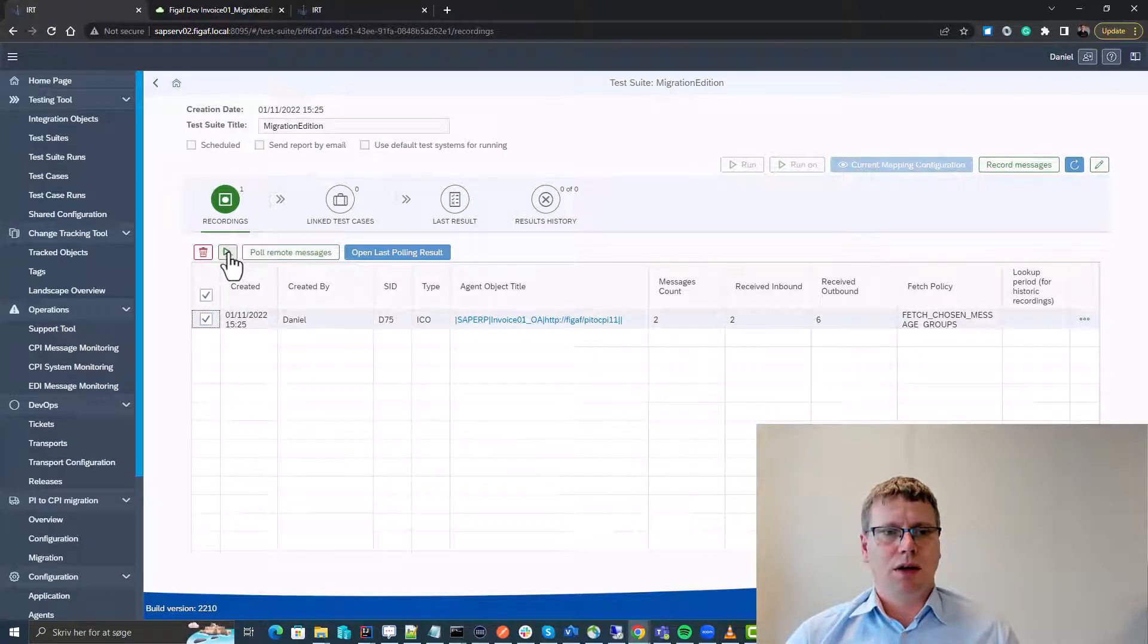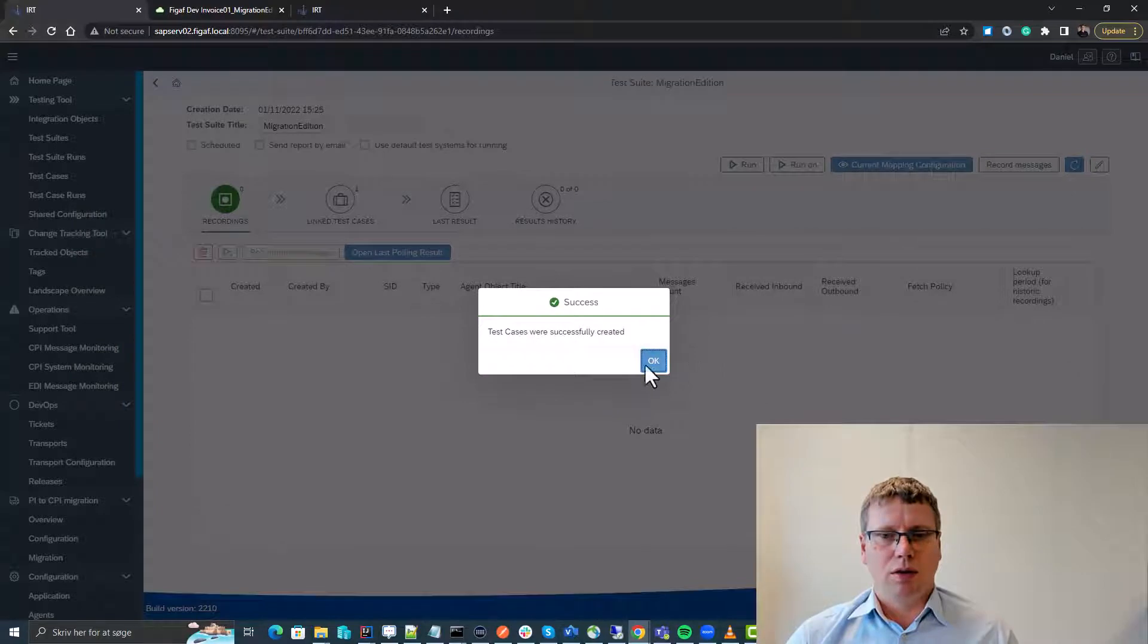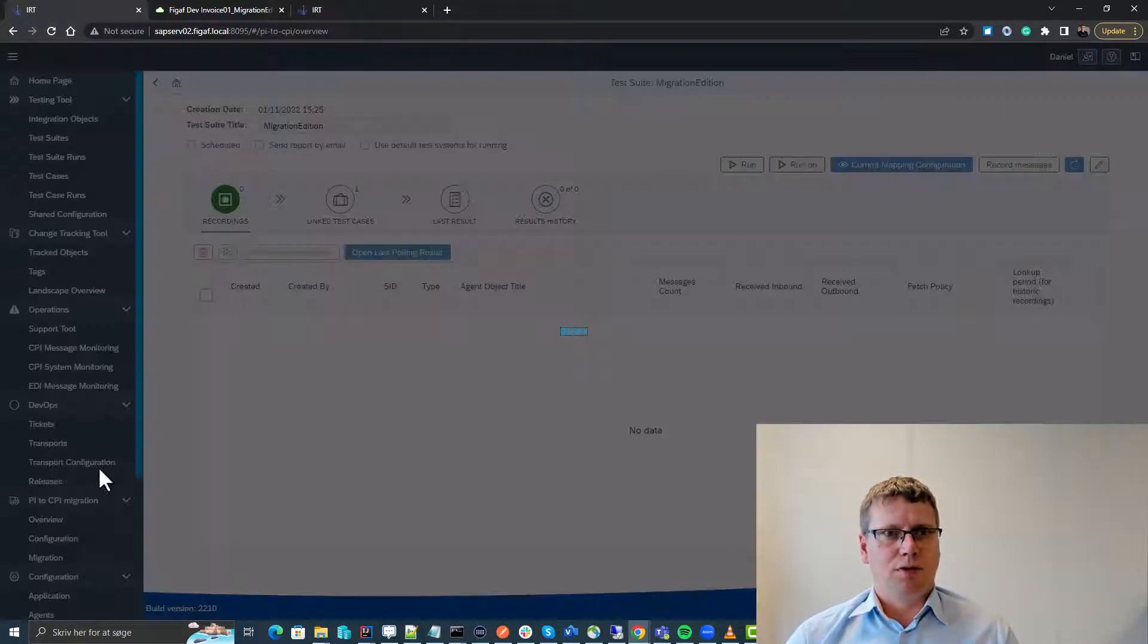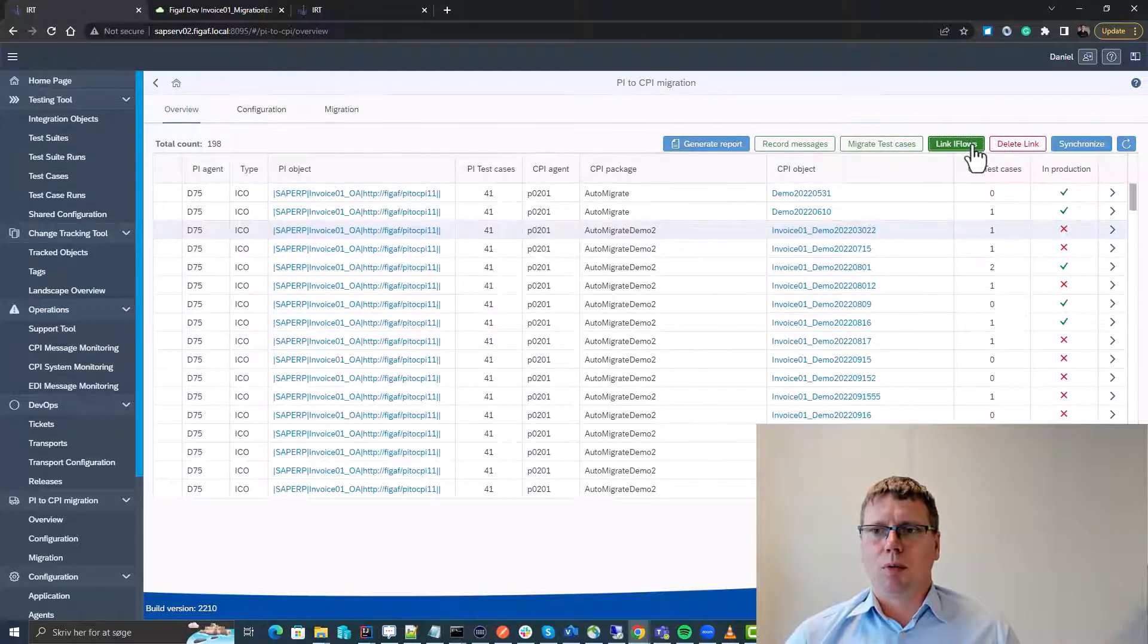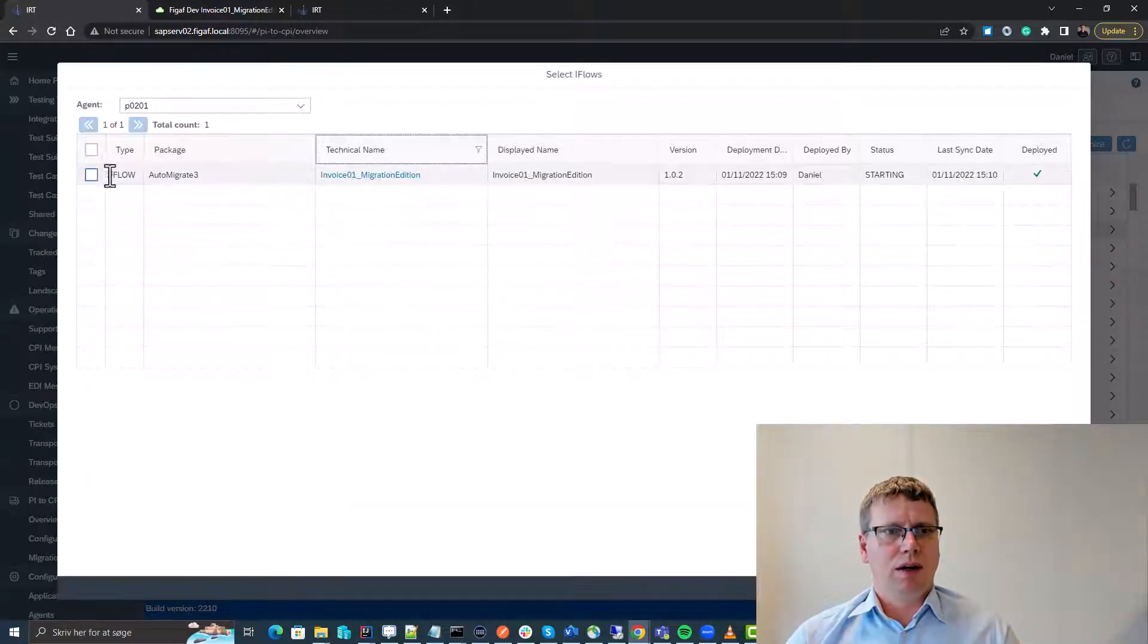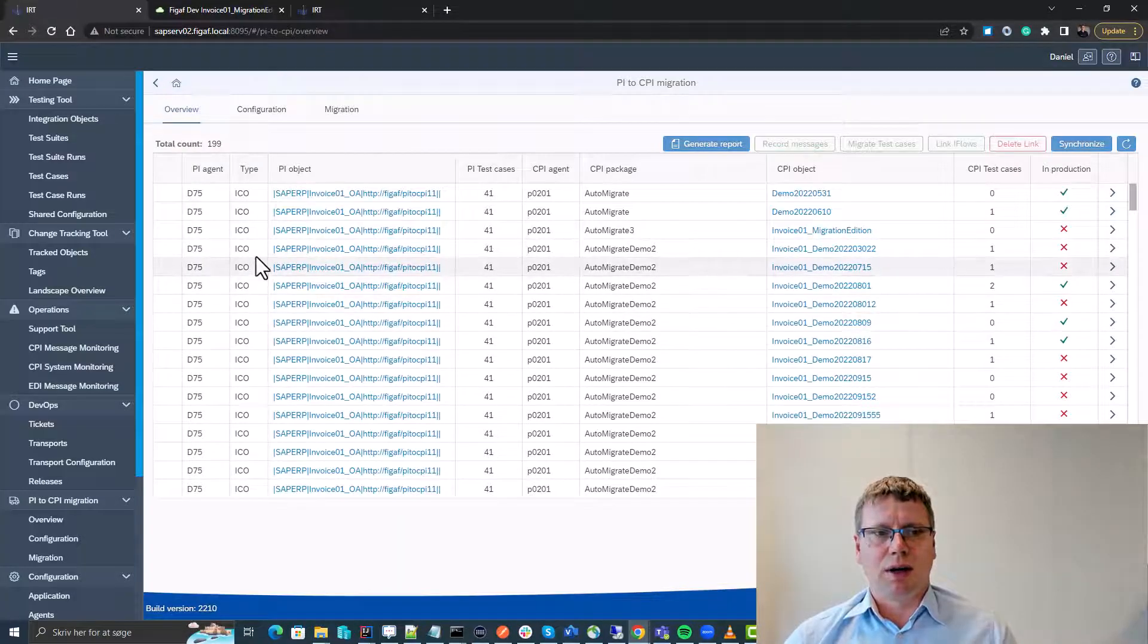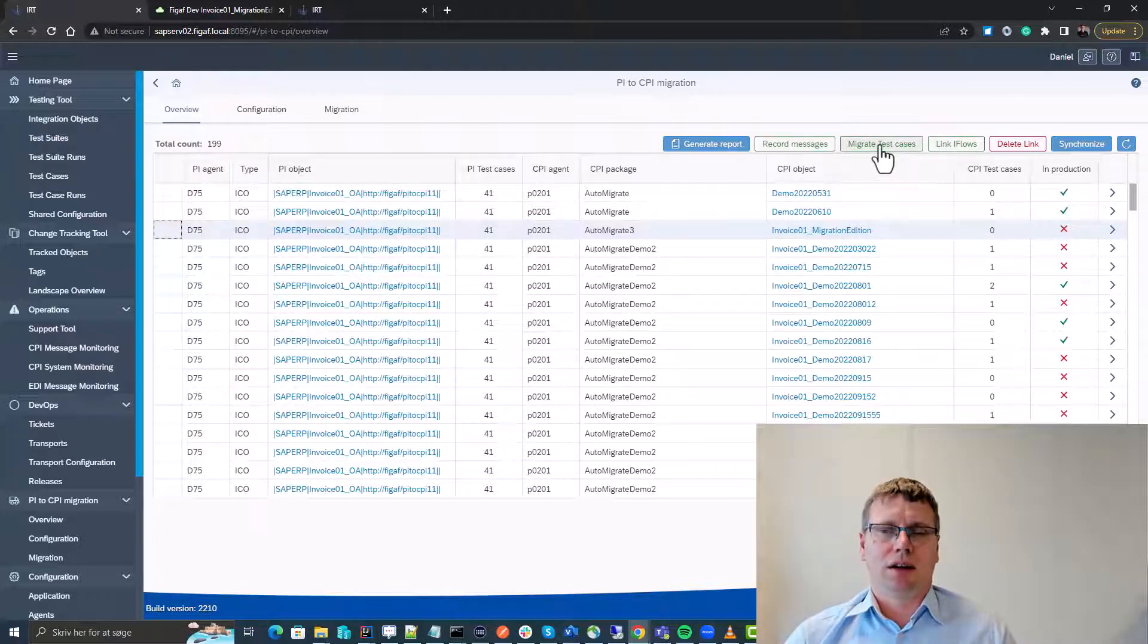Next up we will just create it as a test case and we could have run it on the PO system if we wanted to. So now we have a test stage for it and I already created an iFlow for it. So the next thing we want to do is we want to link this iFlow with the object. We could also have used the figure of migration tool to migrate these and then you'd get a lot of these pre things delivered.